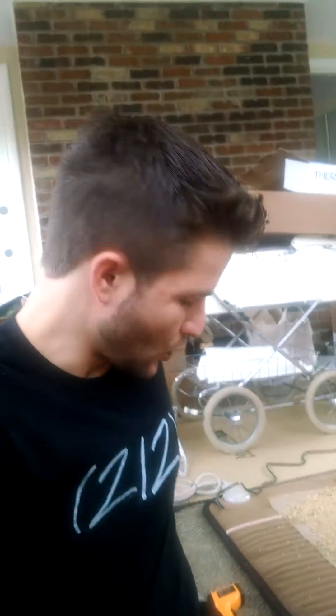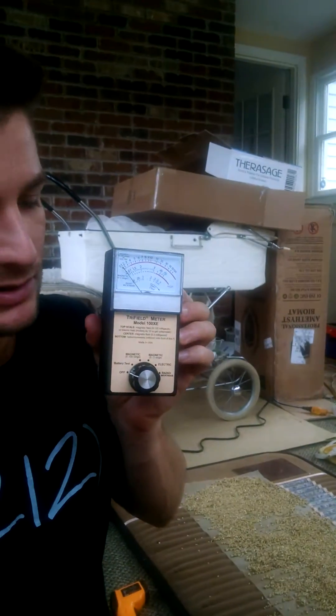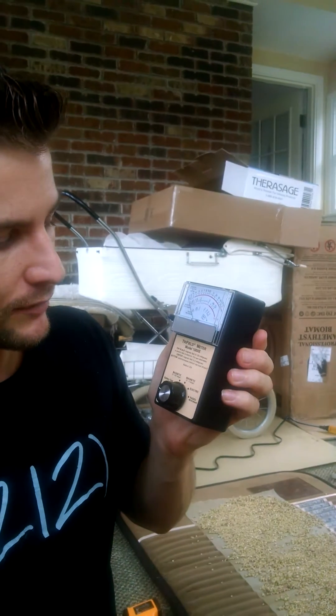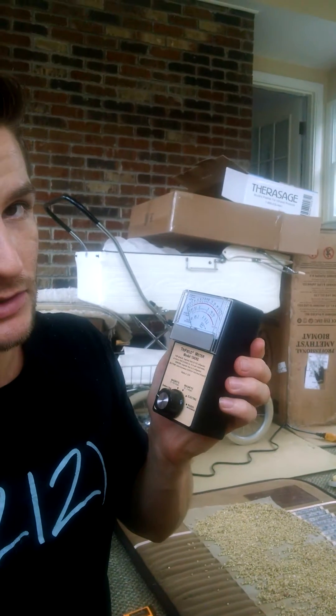I'm going to do a quick EMF analysis with my useful Trifield EMF meter here. This is one of the best meters that you can get for the price.